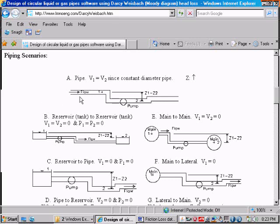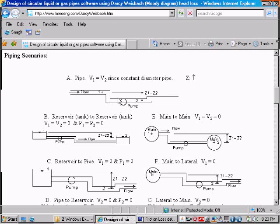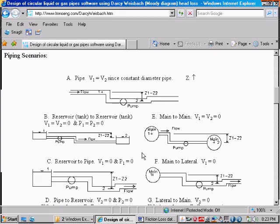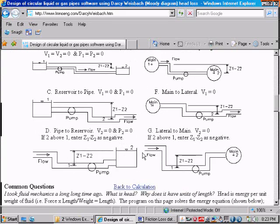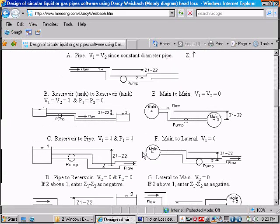Well, we have scenario A because our head measurements were measured within the pipe as sections, say, one and two. Our Z1 minus Z2 is zero because we have a horizontal pipe and we don't have a pump between our sections one and two. So our pump head is zero. If we had a reservoir at each end, we could select scenario B, which is reservoirs at each end and so on different scenarios if we had different situations.